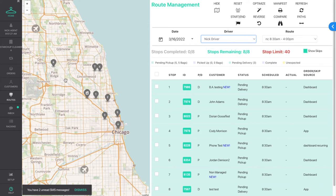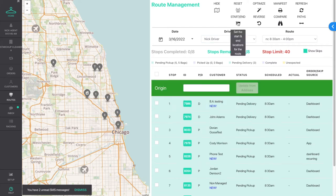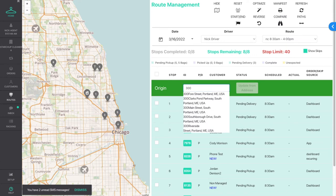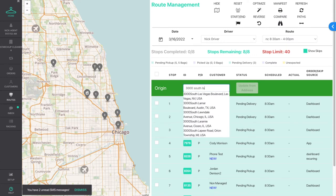But what if you want to start and end at different locations than your store? Perhaps your driver is starting from their residence, or you want them to start with a cluster of stops in a given area.